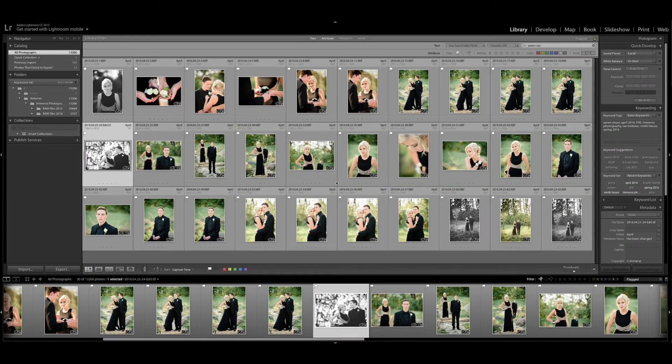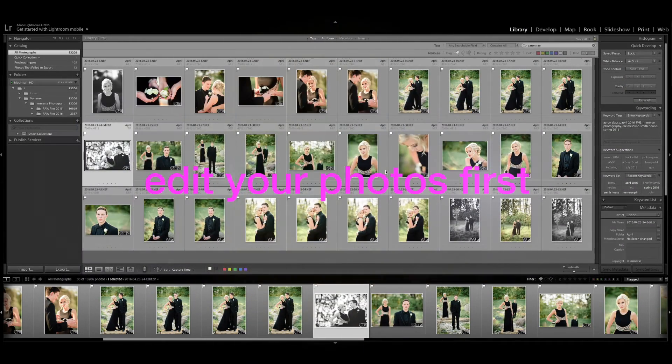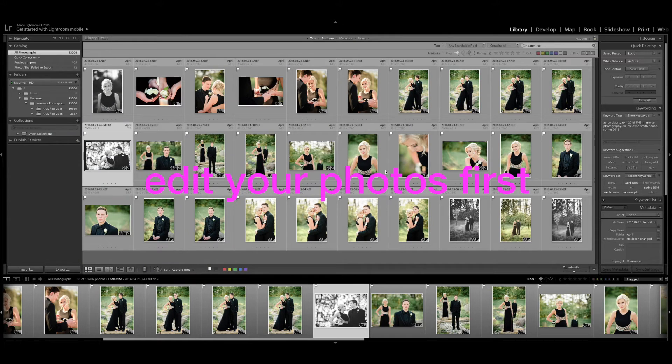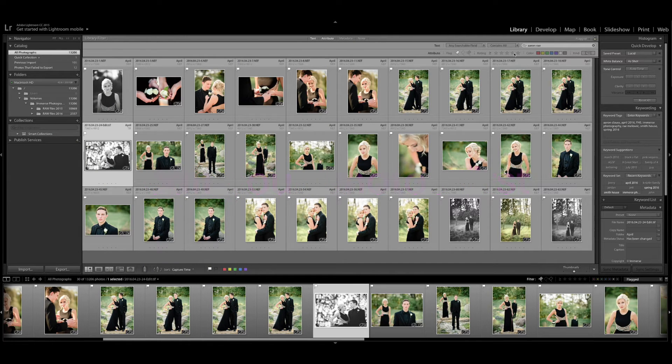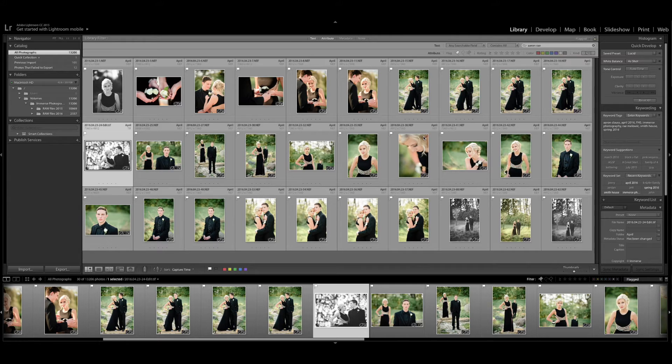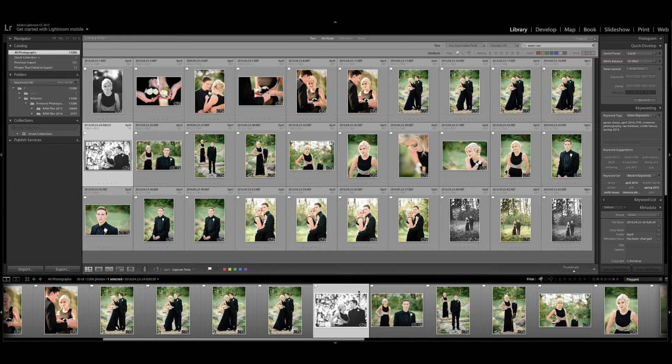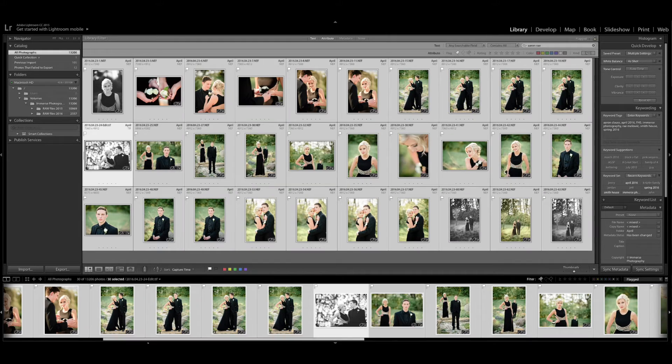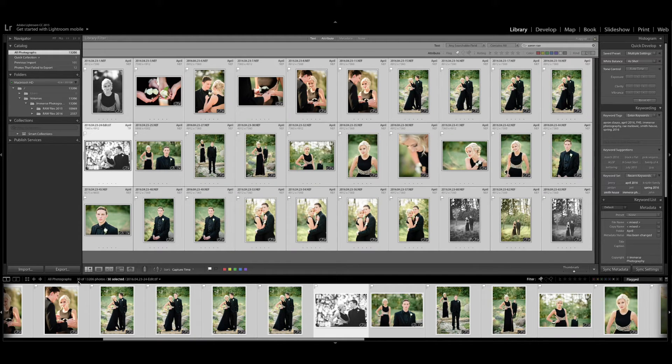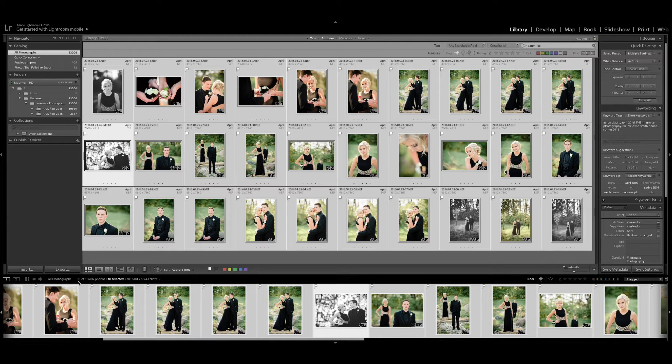Alright, so I'm going to show you how to add these white borders. I'm going to assume that you've been in the develop mode, you've culled your photos, you've edited them, and you've pulled up exactly what you want to use. Right now I'm in my library mode and I'm going to select all of these photos. For me right now there's 30 from this recent prom photo shoot and I'm going to add a white border to all of these images.